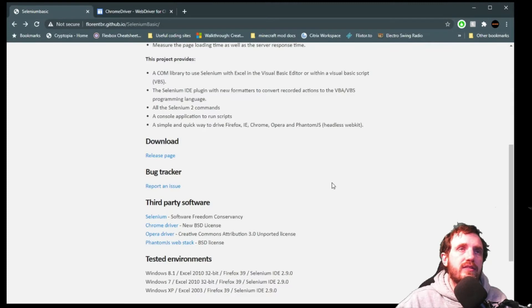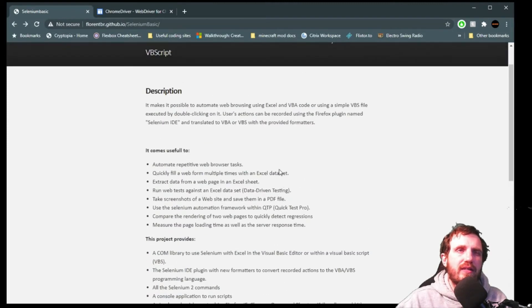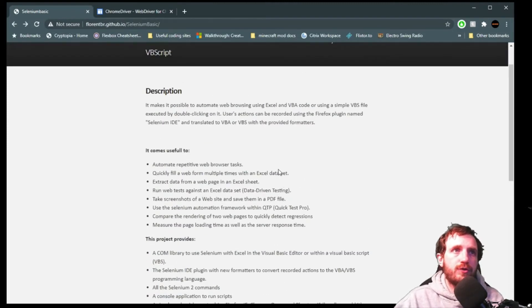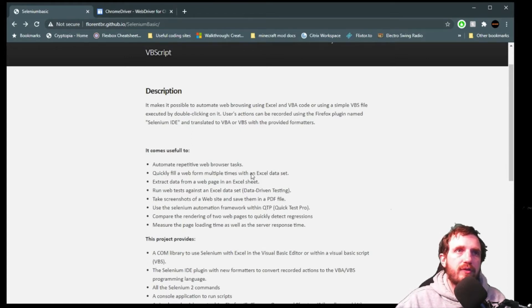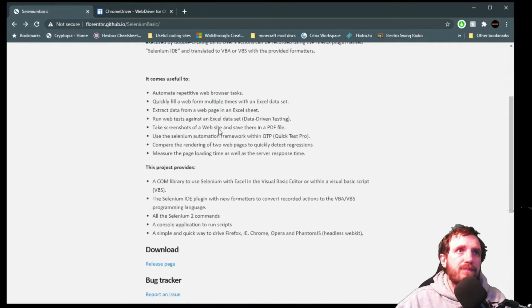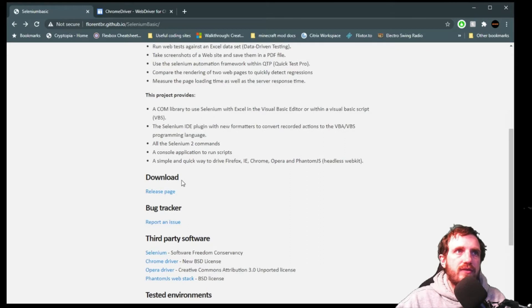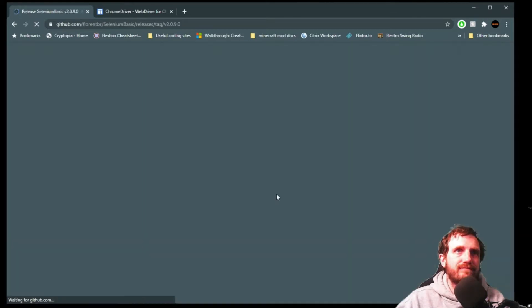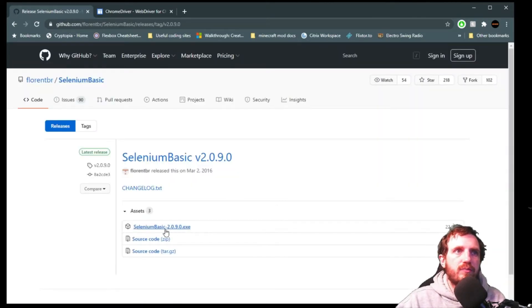You might not have to download the Chrome driver. I think the Selenium Basic from this download page actually already puts it in there for you. But just in case you ever need to update in the future I'm going to put that in the link below. This is where you're going to get Selenium Basic. Just scroll down to where it says download release page and download the executable there.